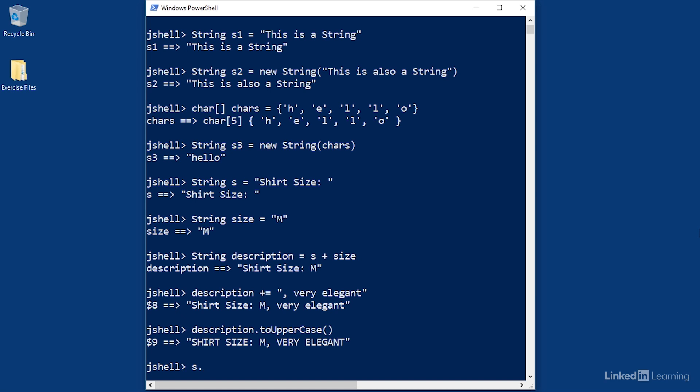I can use the expression s.charAt() and pass in a numeric value. If I pass in the value 4, that means I'm looking for the fifth character, not the fourth.